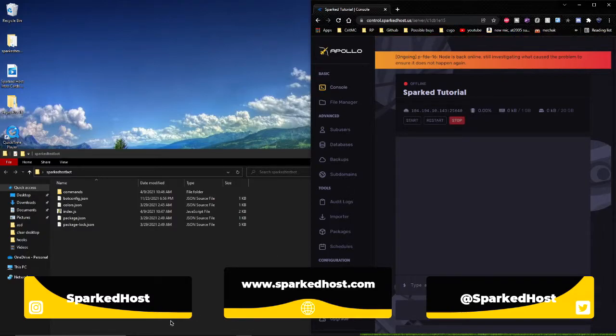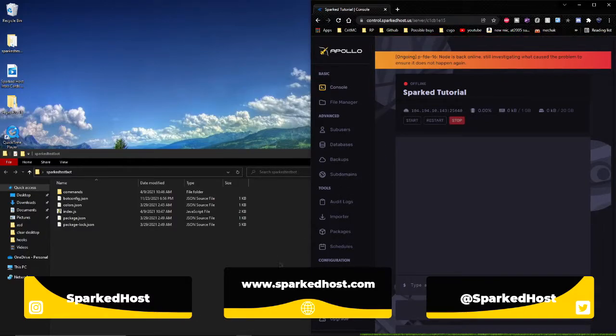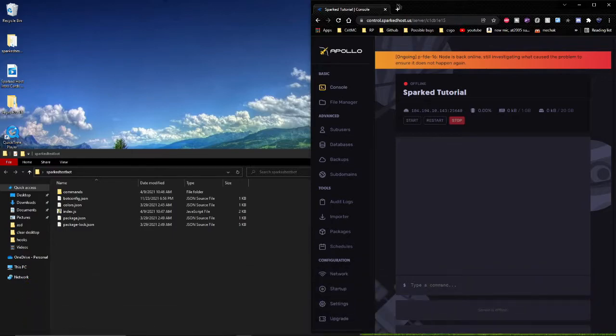Hey guys, I'm Zach with SparkedHost and today I'm going to show you how to import your bot files with FileZilla to our Apollo panel.